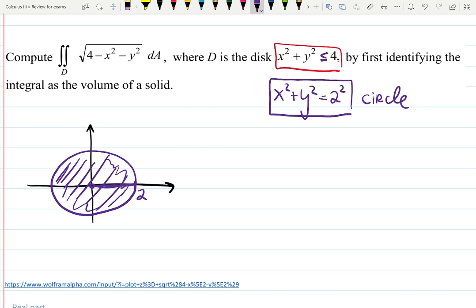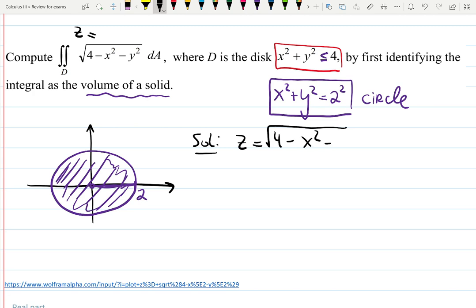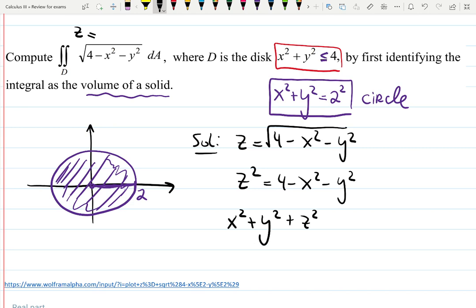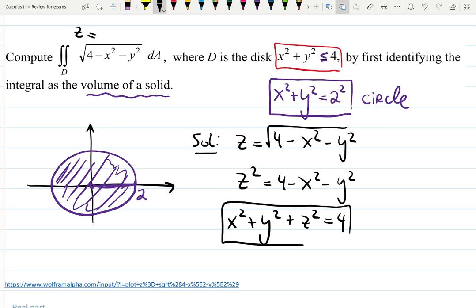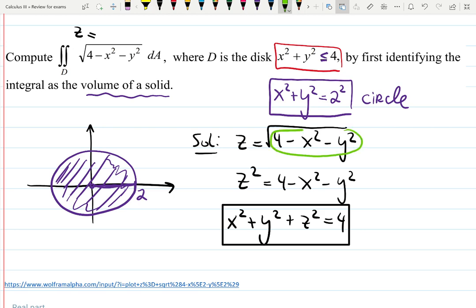We want to find the volume of the solid. Let's notice that the function inside the integral — let's call it z — is the square root of 4 minus x squared minus y squared. So z squared equals 4 minus x squared minus y squared, or x squared plus y squared plus z squared equals 4. This is a sphere. But we need to remember that z was inside a square root, so z has to be positive or 0.